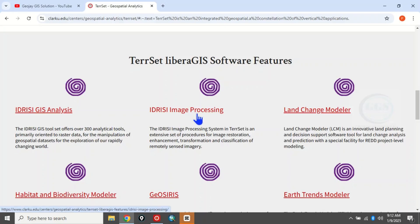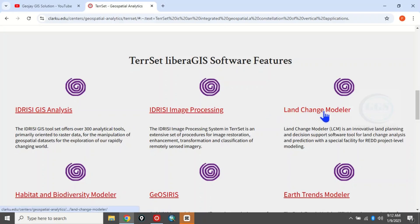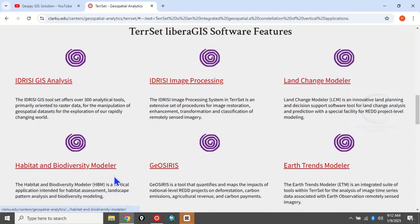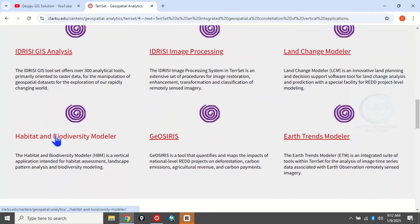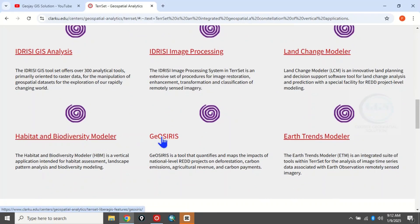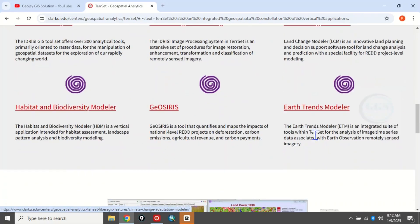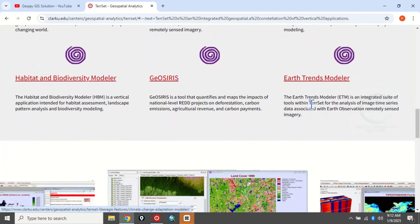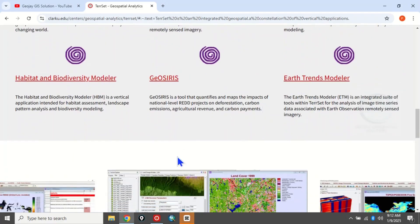There is image processing for processing your images, Land Change Modeler, Habitat and Biodiversity Modeler, GeoSeries, and Edge Trend Modeler. This software contains a whole lot of features and capabilities.